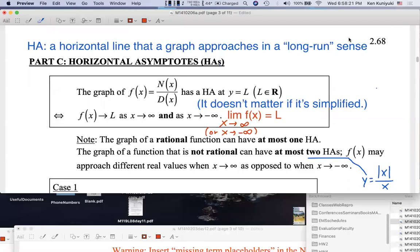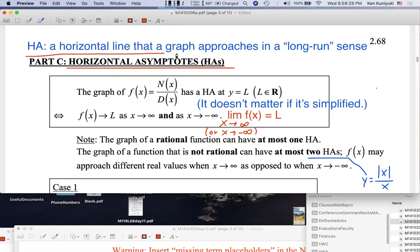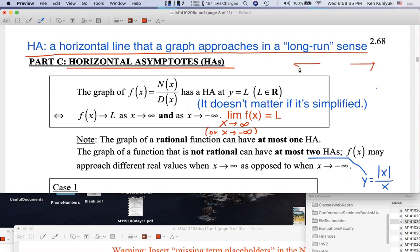Hi everyone. We're now going to look at horizontal asymptotes, HAs. An HA is a horizontal line that a graph approaches in a long-run sense, as X approaches either infinity or negative infinity.